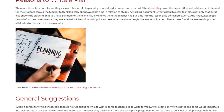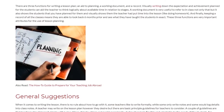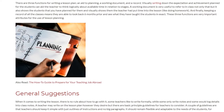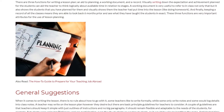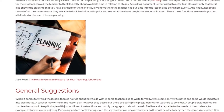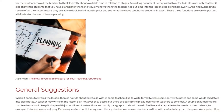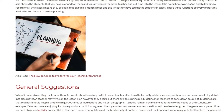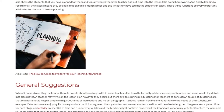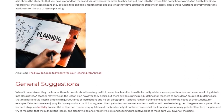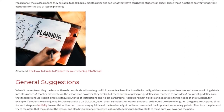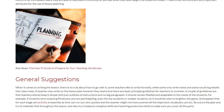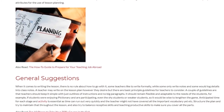When it comes to writing the lesson, there is no rule about how to go about it. Some teachers like to write formally, while some only write notes, and others log details into class notes. A teacher may write on the lesson plan however they desire, but there are basic principle guidelines for teachers to consider.